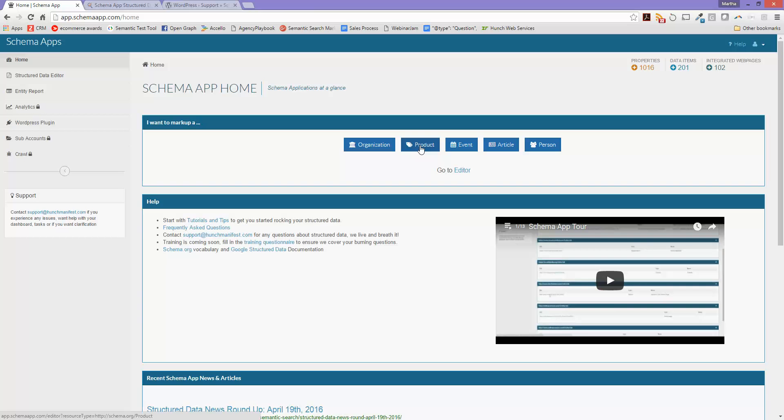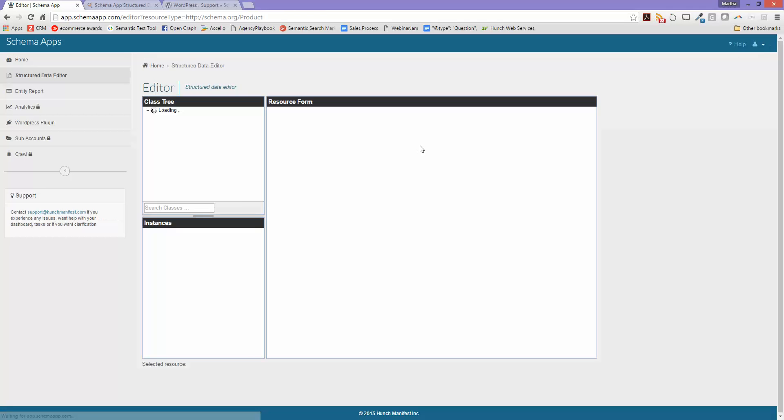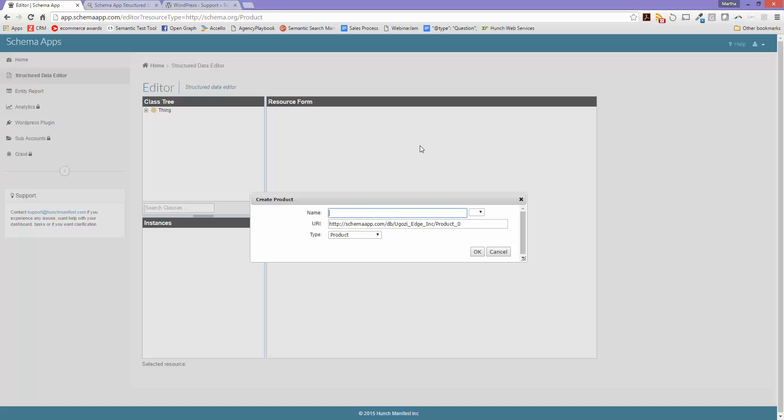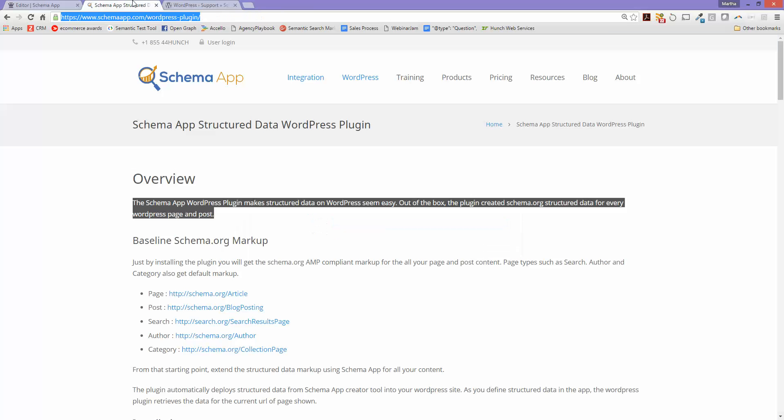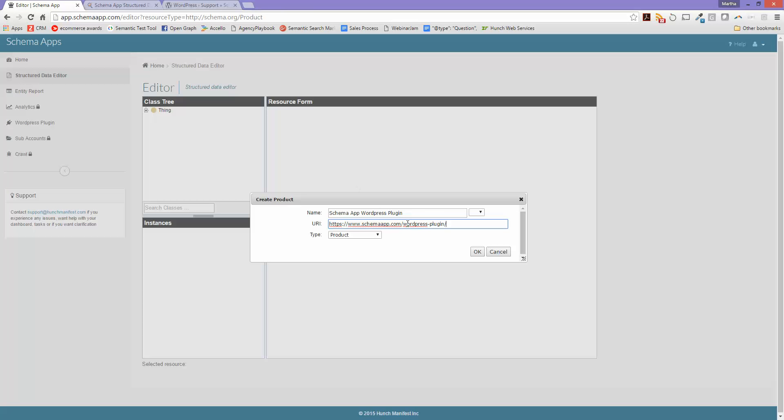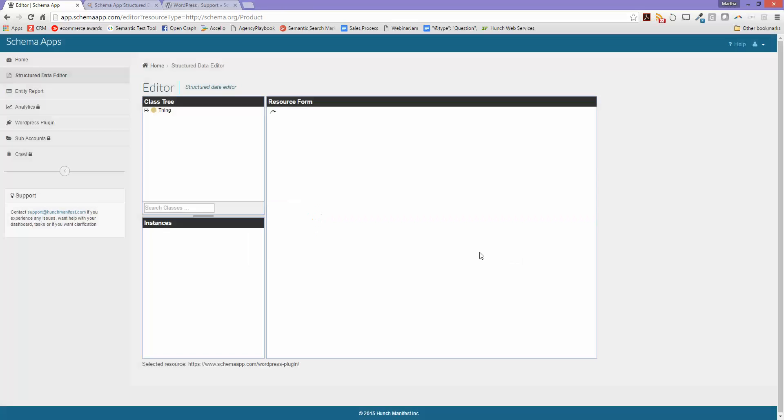So I'm going to use the shortcut on the home page and click on product, which is going to prompt me to enter the name of the product and the URI. The name for this one is the Schema App WordPress Plugin. And the URI, again, this is the URL that is the page that you want to mark up. That is going to be the reference for the WordPress plugin, the JavaScript API, or the Google Tag Manager to pull in the JSON-LD or the schema.org markup. I'm going to click the type, which is product, and I'm going to click OK.